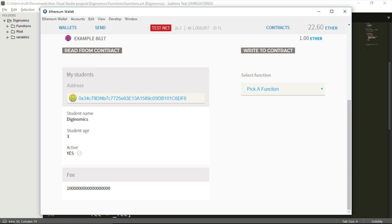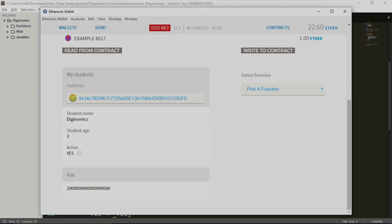So that was it for now. In this video we talked about functions — we created two functions with some basic logic behind them. In the next video we're going to talk more about functions and about inheritance as well. I'll show you how you can create two contracts — a parent contract and a child contract — which will inherit some functionality from its parent. I'll see you then.